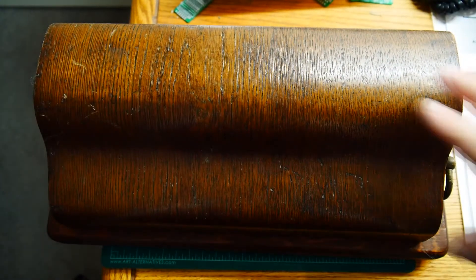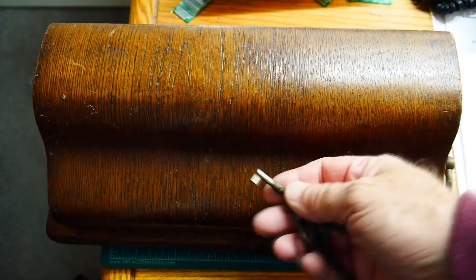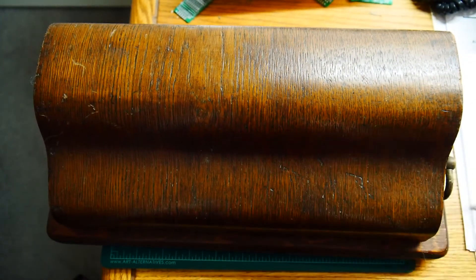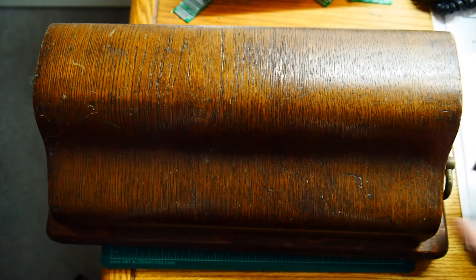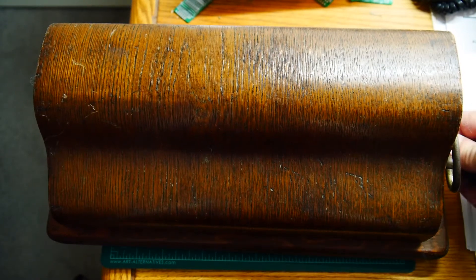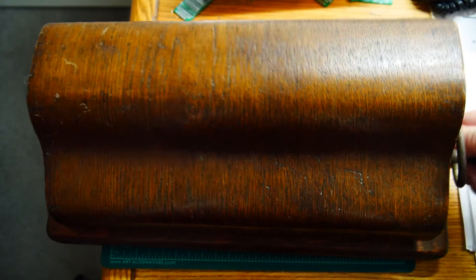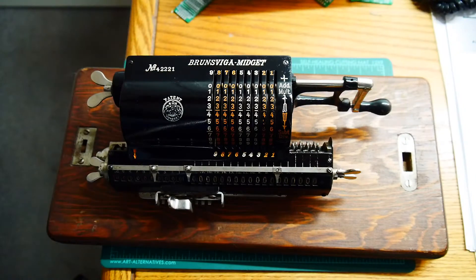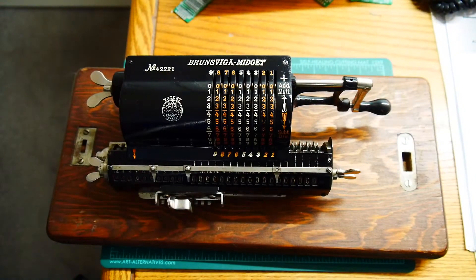Alright, so let's open this up. I happen to have a key for it. So we'll open up and take a look at the calculator. Here we go.